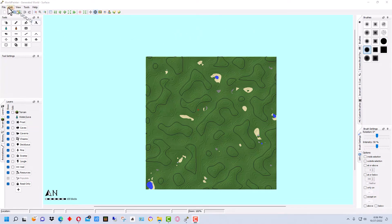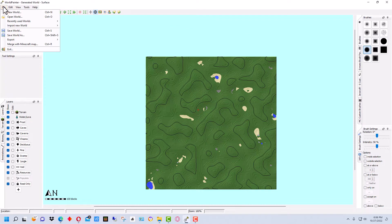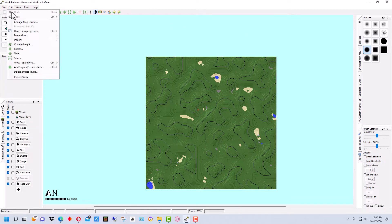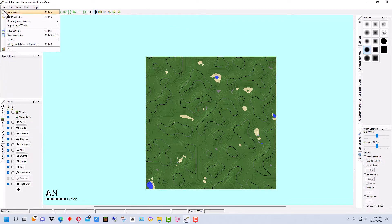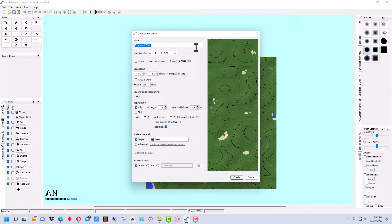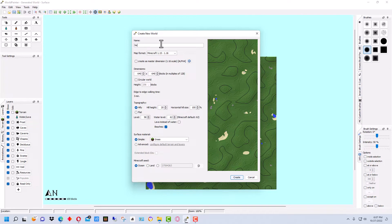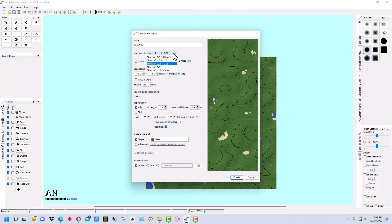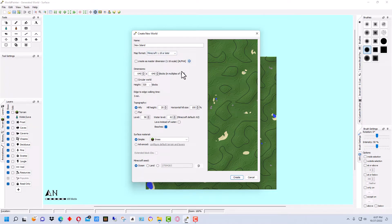To start out with, let's go up here and go to New World. Because there's a few things we may want to set. I'm going to set the name of this to New Island. And I'm going to set it to Minecraft 1.18 or later.